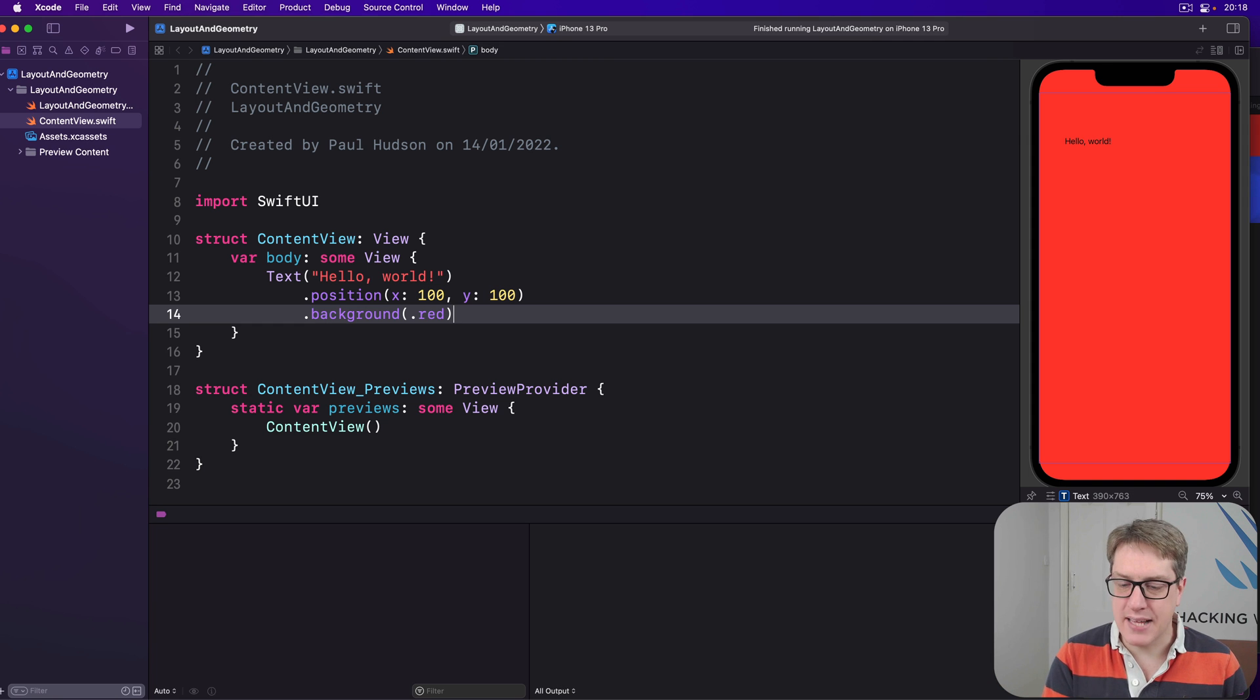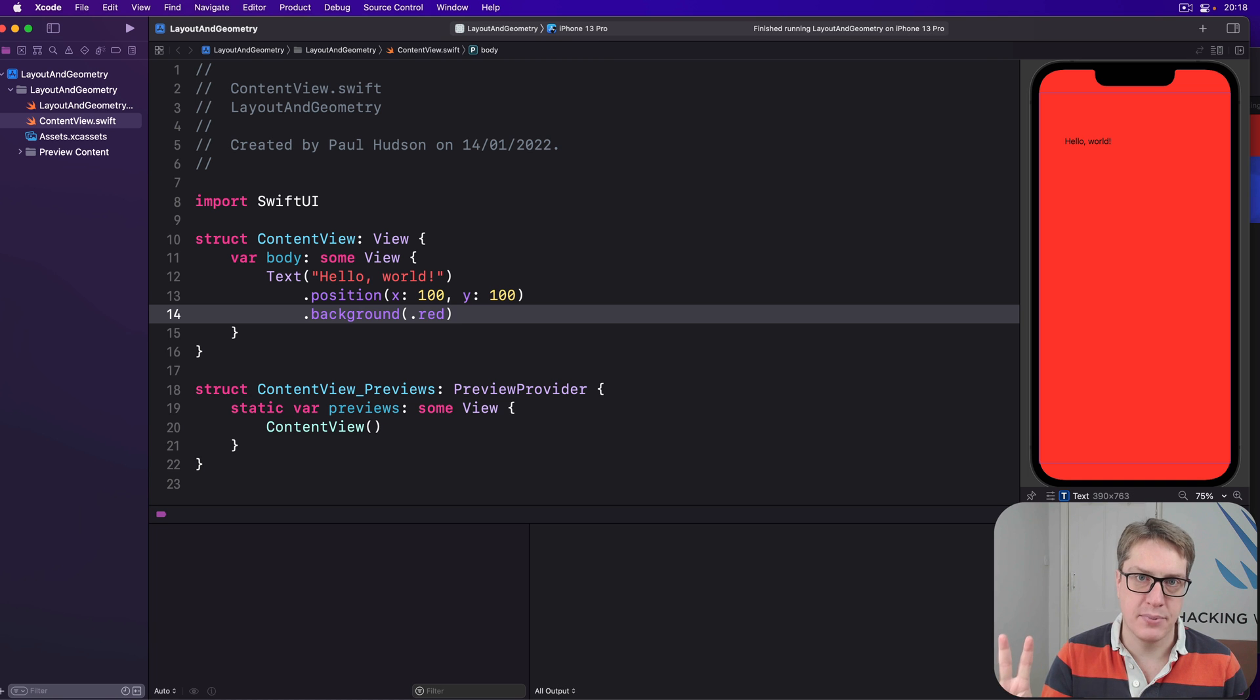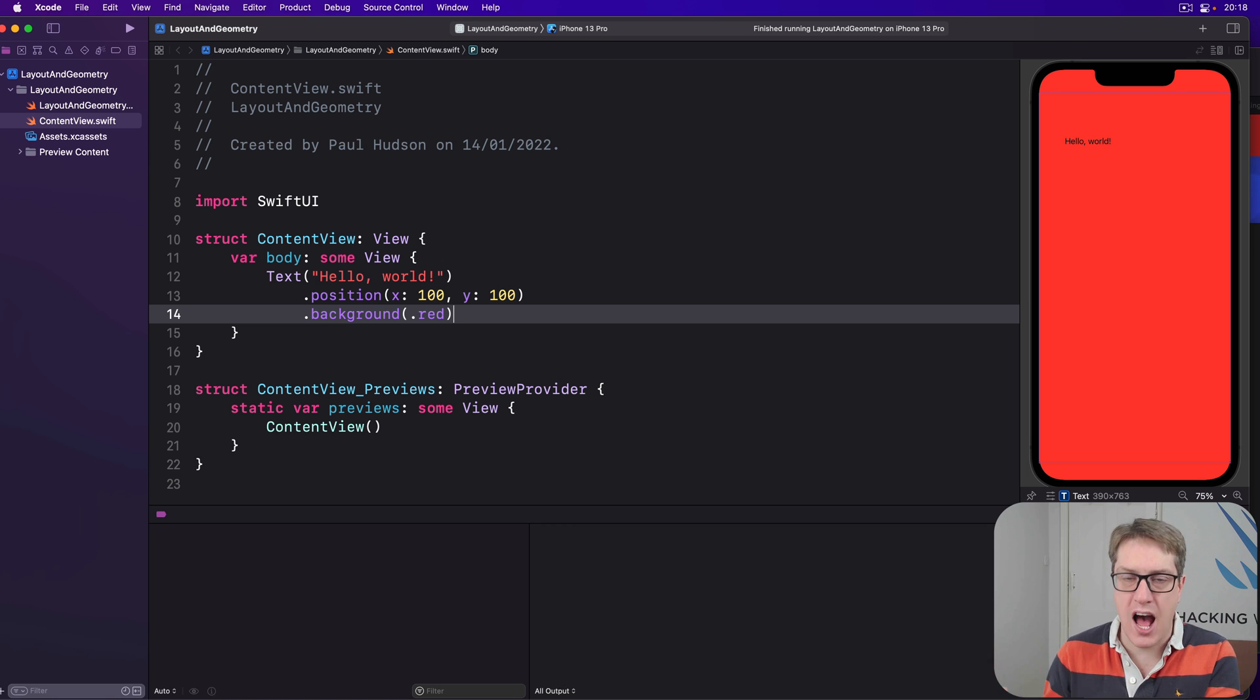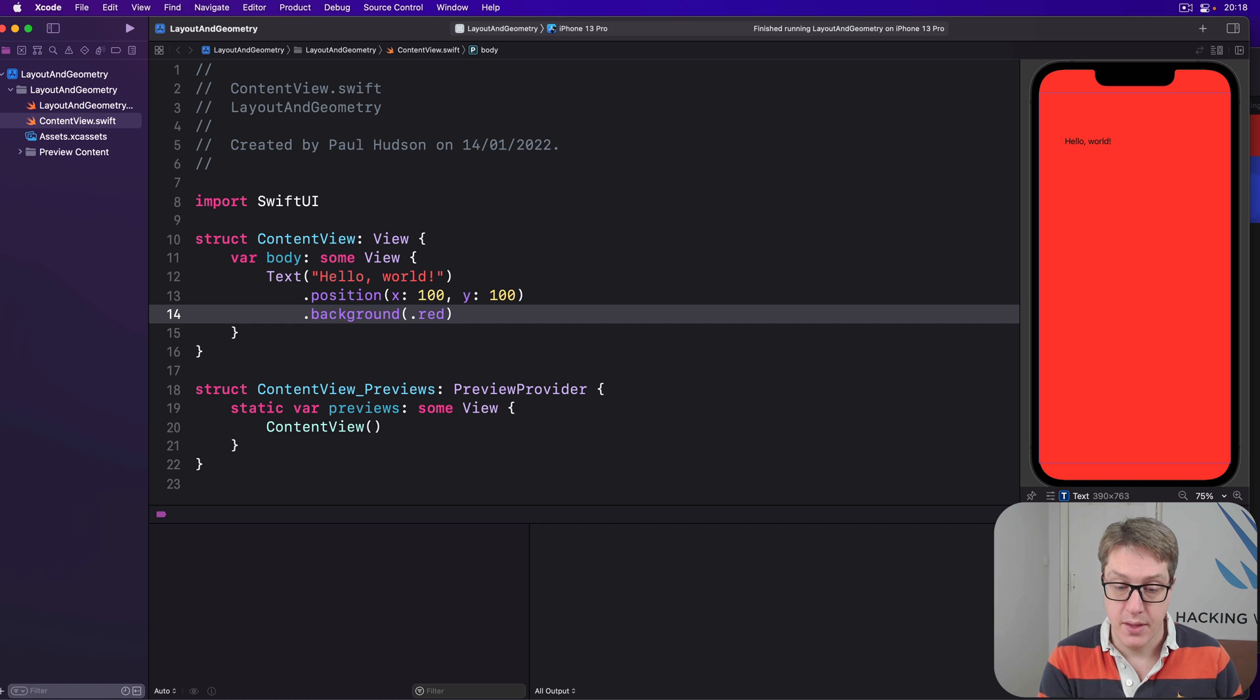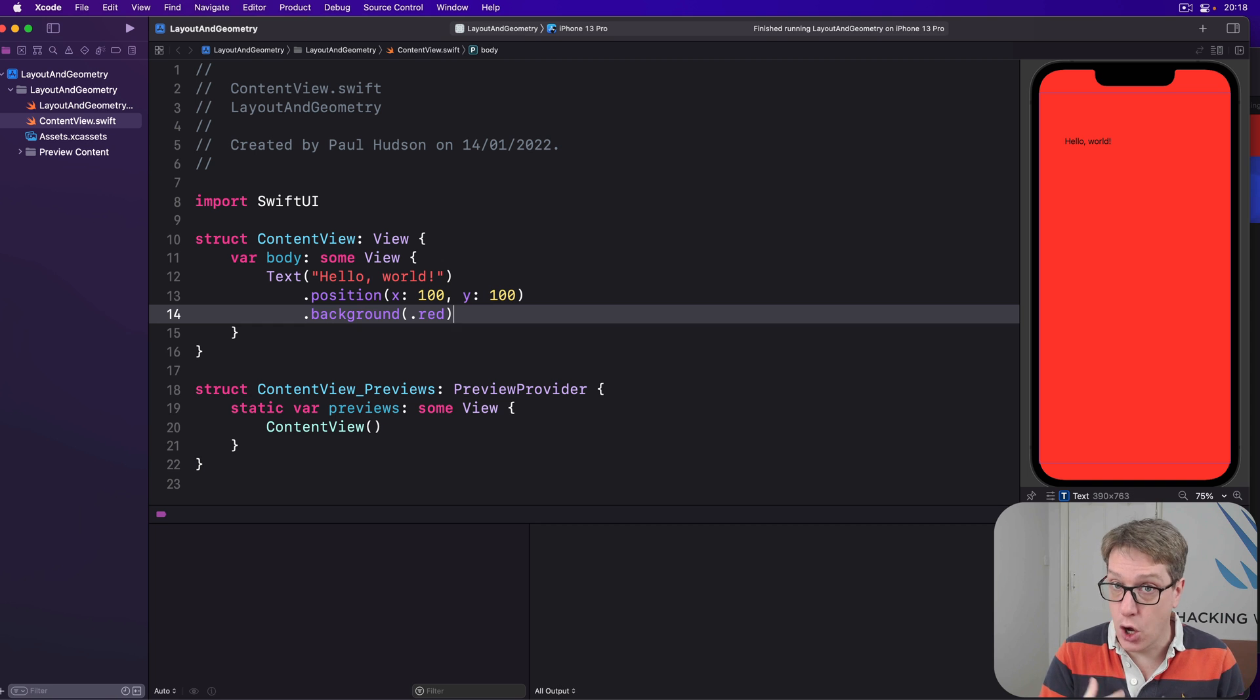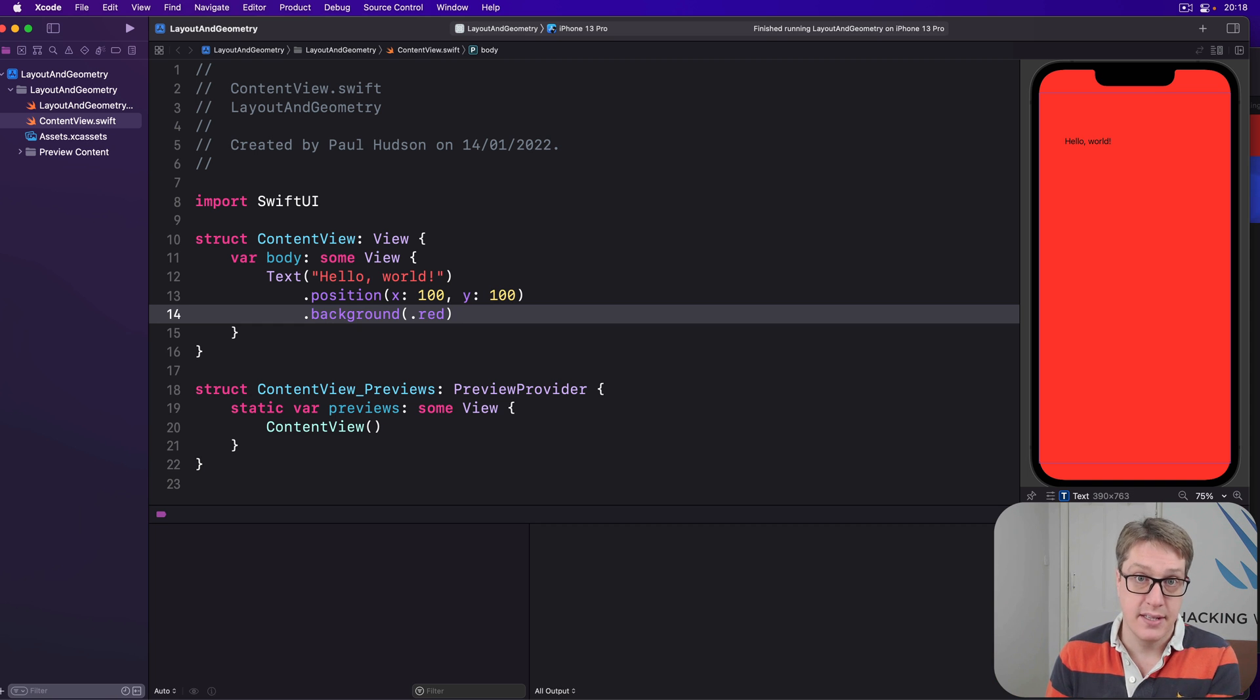To understand what's happening here, you've got to try and remember the three layout steps that SwiftUI follows for every one of its views. The parent will start by proposing a size to the child. Here's how much space you can have. That's step one. Based on that information, the child then chooses its own size, and the parent must respect that choice. That's step two.